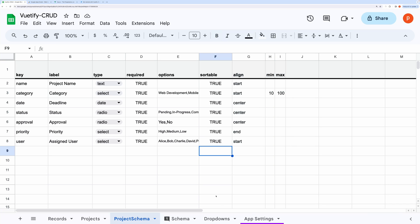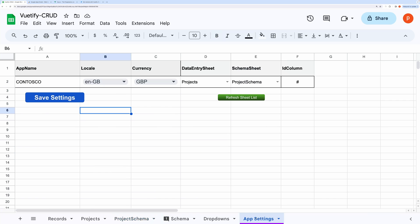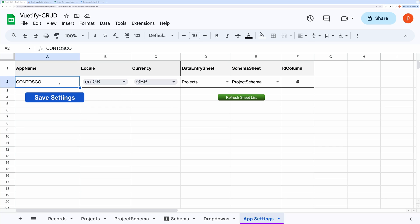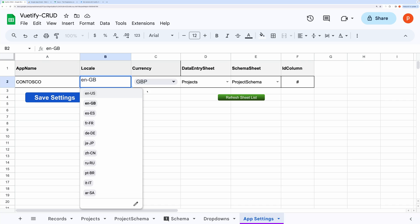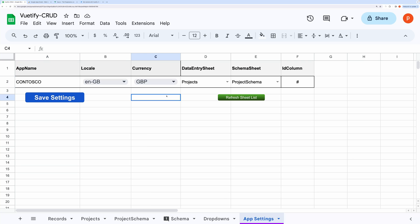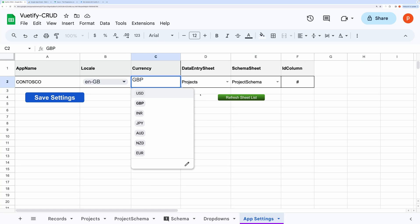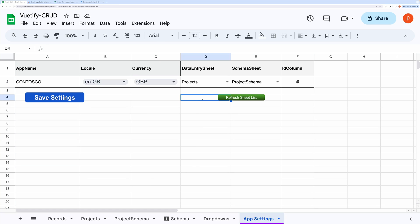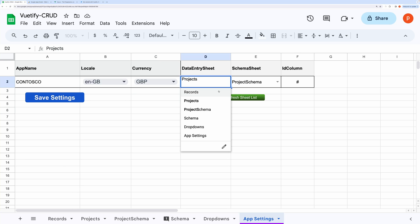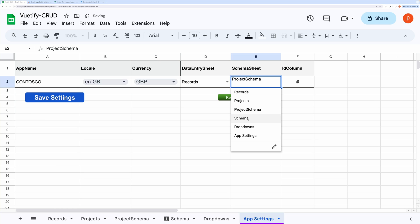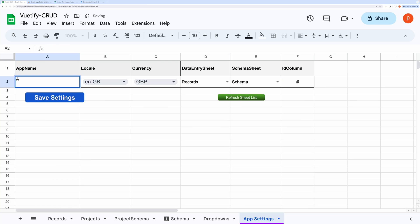Once your schema is ready, move to the app setting tab. Do not change the name of this tab as it is hard-coded in the scripts. Here you can provide the app name. You can also choose your locale and set currency. This will be required for formatting dates, price, and amount in the table. You can also change the data entry sheet and schema sheet, so it allows you to have multiple data entry sheets in the same spreadsheet and hook them with your web application at ease. Let me quickly show you the demo. This time I am selecting records and the corresponding schema sheet. Let me also change the app name.